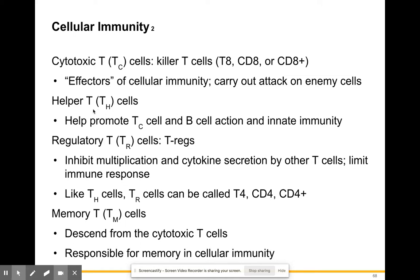Helper T cells promote cytotoxic T cells as well as B cell action in immunity. They don't do direct attacks — they act as labelers or whistleblowers. When a viral or bacterial particle enters the body, a helper T cell can identify it as foreign, label it for destruction, promote cytotoxic T cells to come take care of it, or promote B cells to produce antibodies against that particular pathogen.